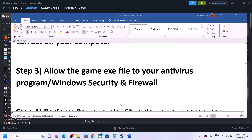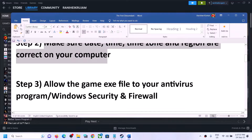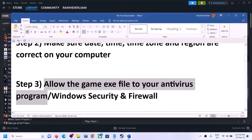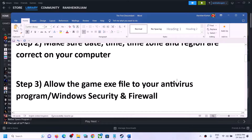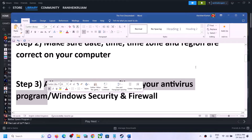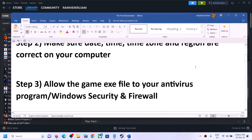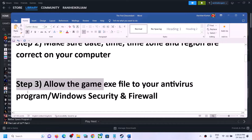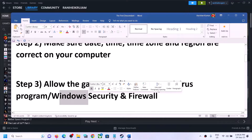The next step is to allow the game EXE file in your antivirus program. If you have any third-party antivirus like Avast, Norton, Bitdefender, McAfee, or Trend Micro, open your antivirus program and allow the game EXE file. I'll demonstrate using Windows Security since I don't have a third-party antivirus installed.